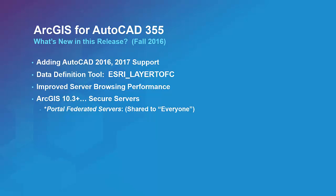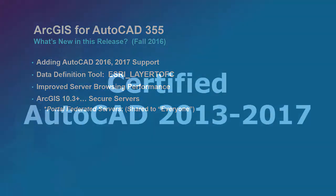This release also includes an important bug fix for accessing secured servers. ArcGIS for AutoCAD 355 has the capability to access ArcGIS Enterprise services from servers federated with Portal for ArcGIS when the services are shared to everyone.